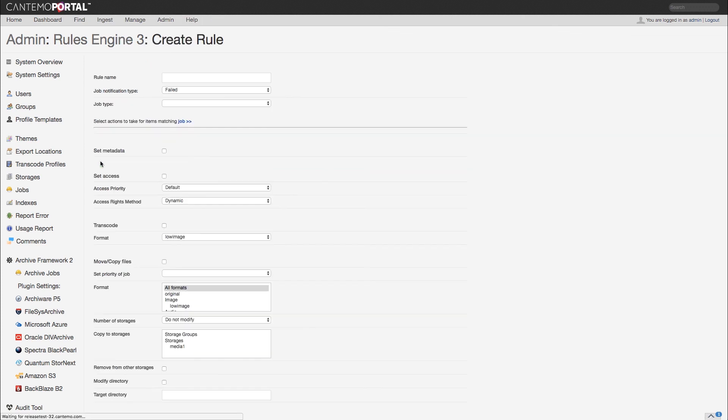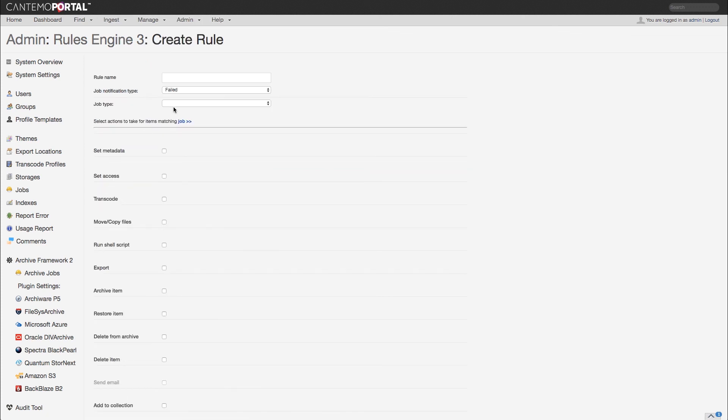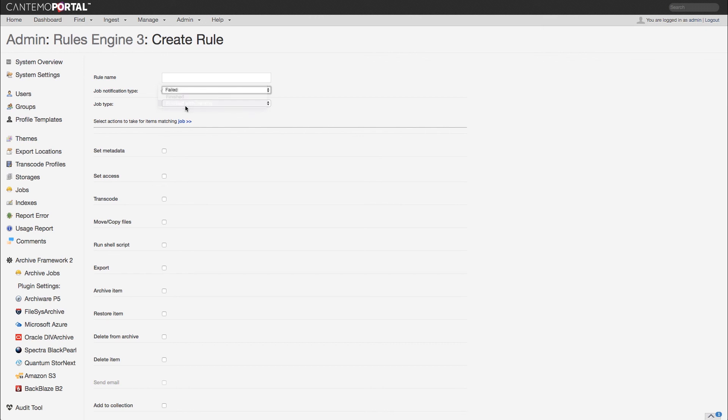Furthermore, Rules Engine 3 has the added ability of recognizing tasks finished with warning and those without errors, as well as triggering separate actions for the two.